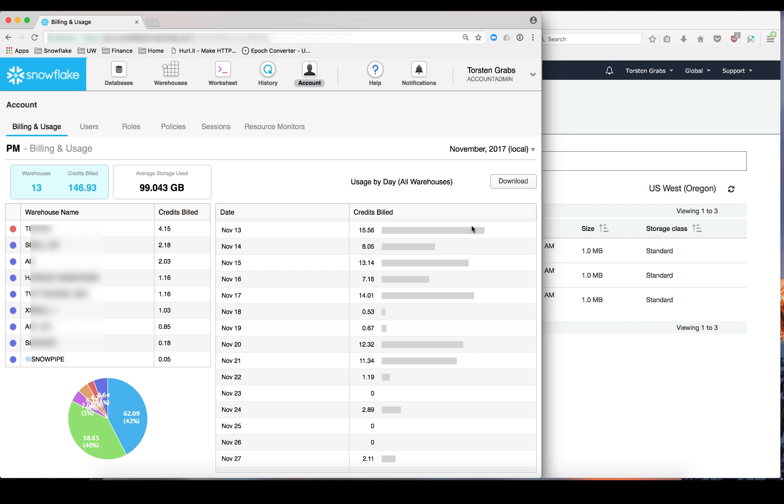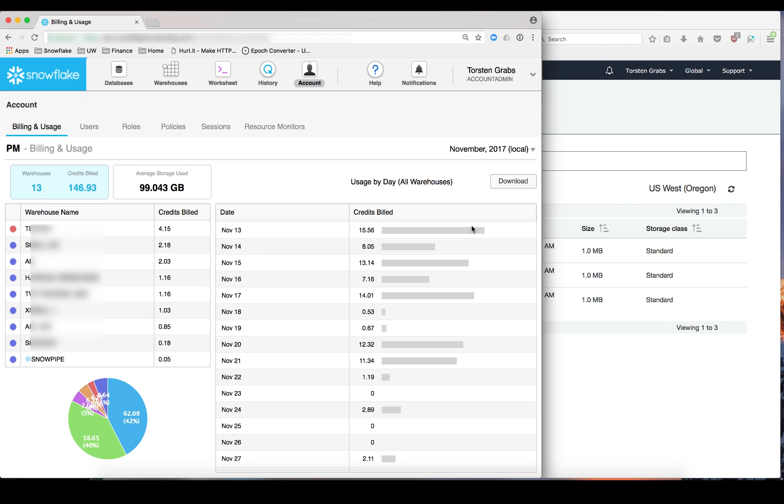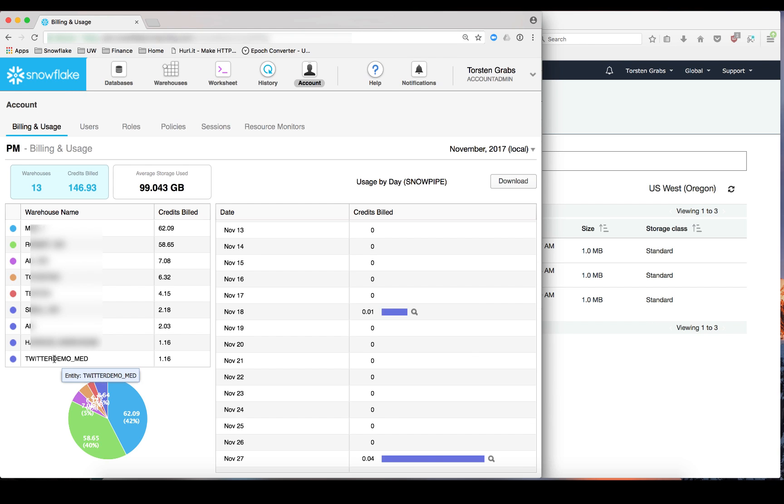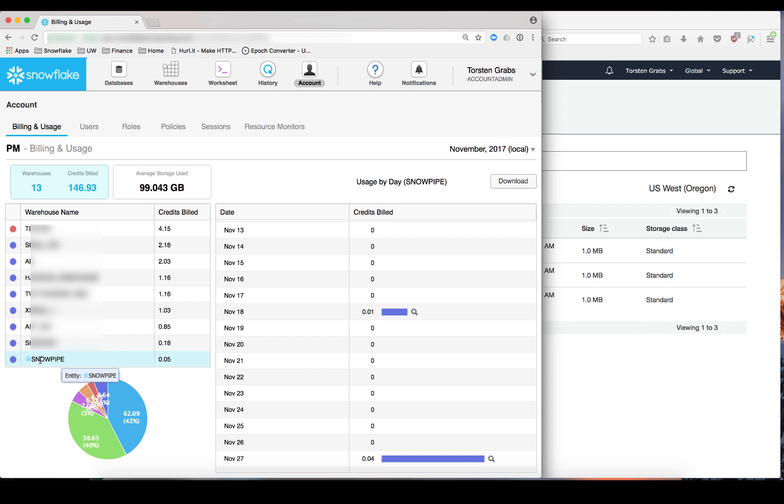Snowpipe provides for a serverless data loading experience. That means you don't have to manage capacity or warehouses to load data using Snowpipe. The way that Snowpipe is built is by tracking your load on Snowpipe on a per core and per second granularity. And we are showing this in terms of credits that you have used in the account page for billing and usage. And over here you can see here is a new warehouse called Snowpipe. And it shows in a similar way to other warehouses the credits that you have consumed for a specific day.